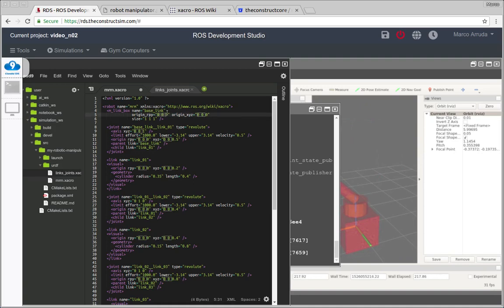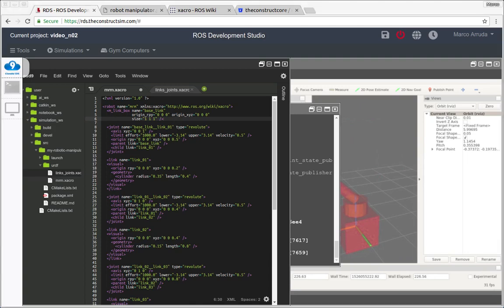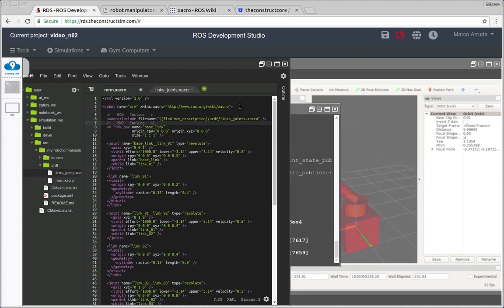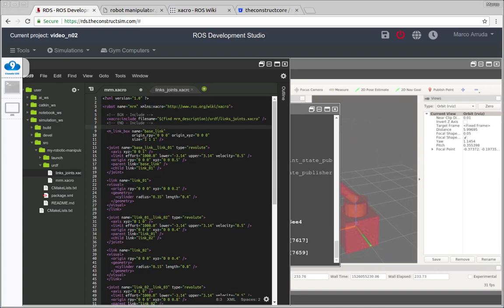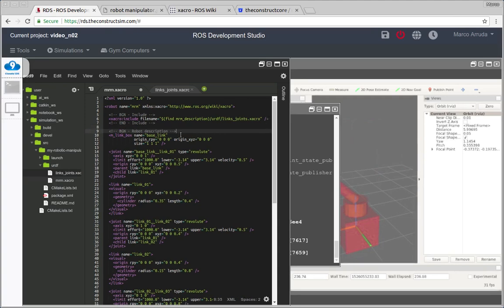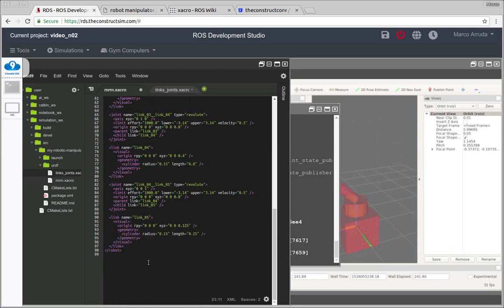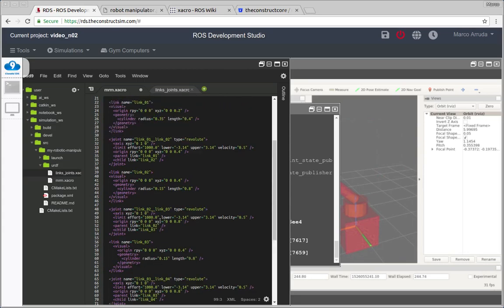The name of it is base link, the roll pitch yaw of the origin, X Y and Z, and the size of the box. In order to use this function, I have to include the file. So let's do it at the beginning and let's put some comments here so we can see very clear where we are including files and where the robot description begins and ends.